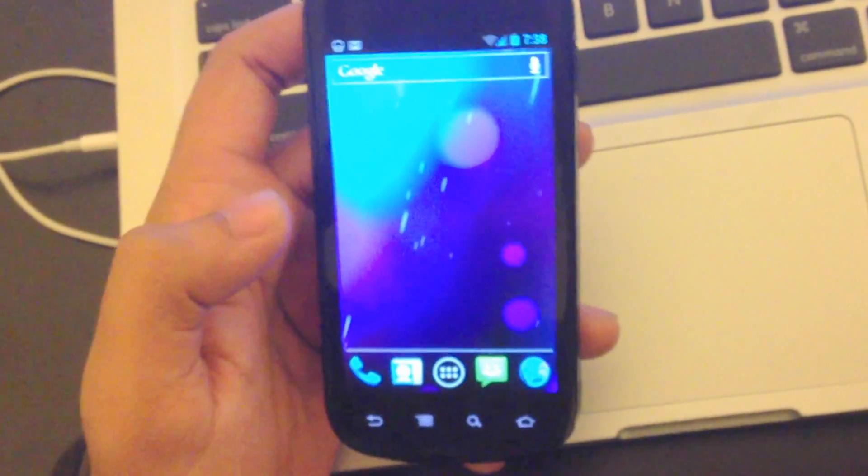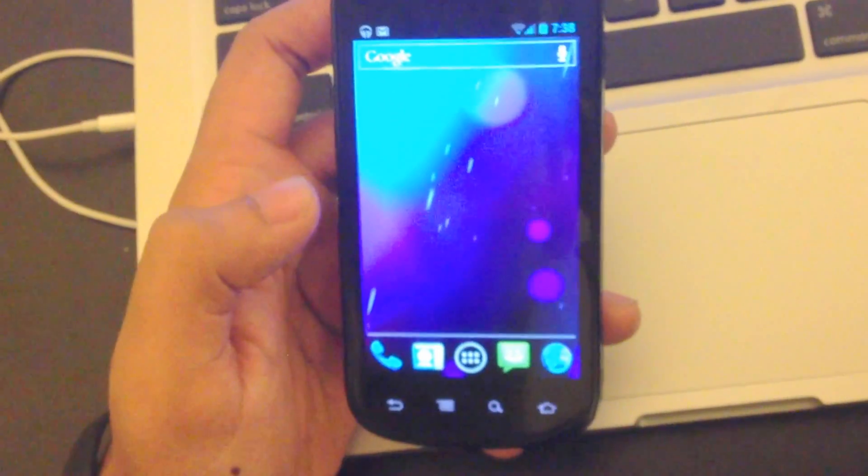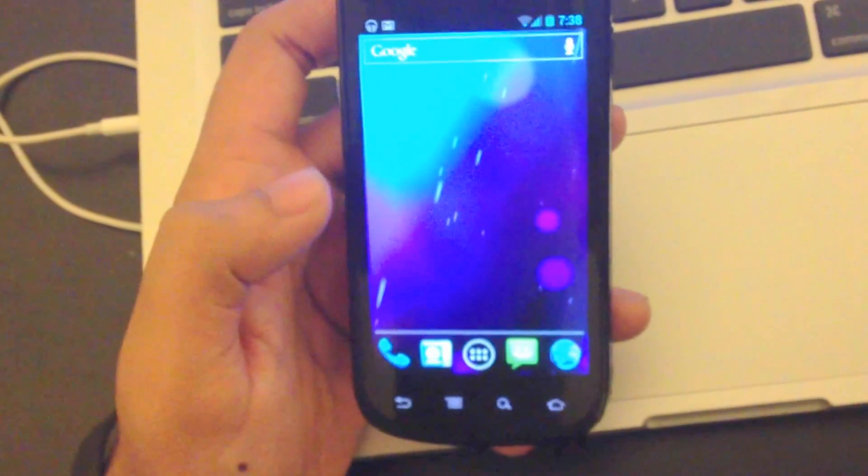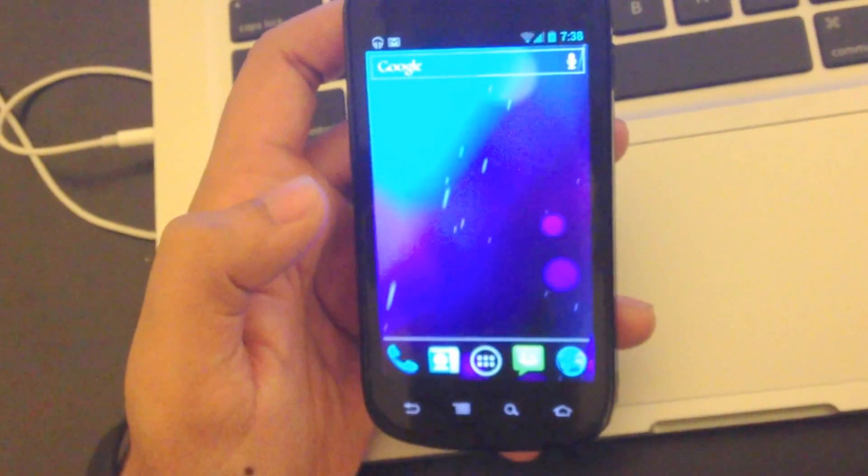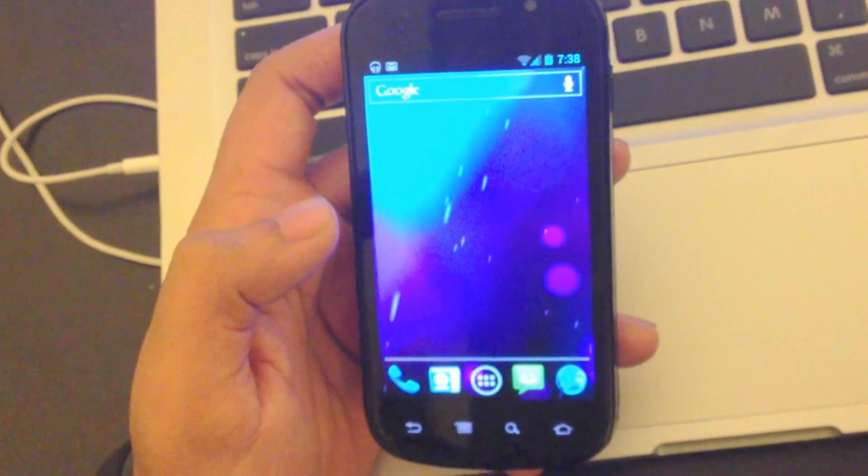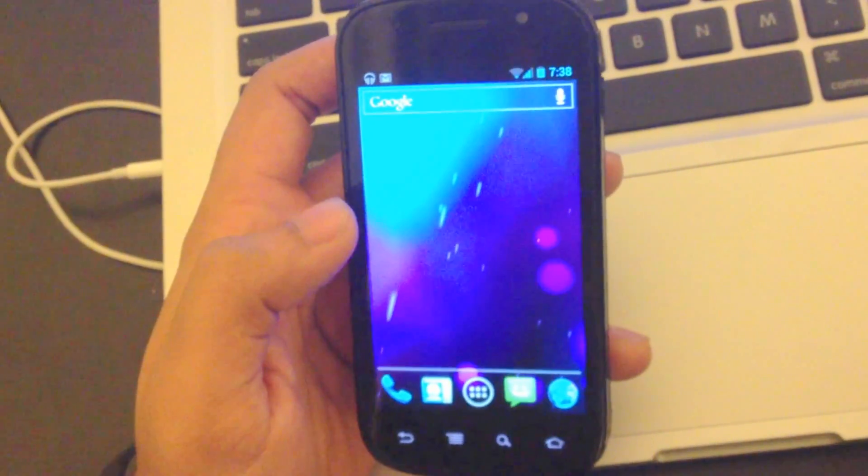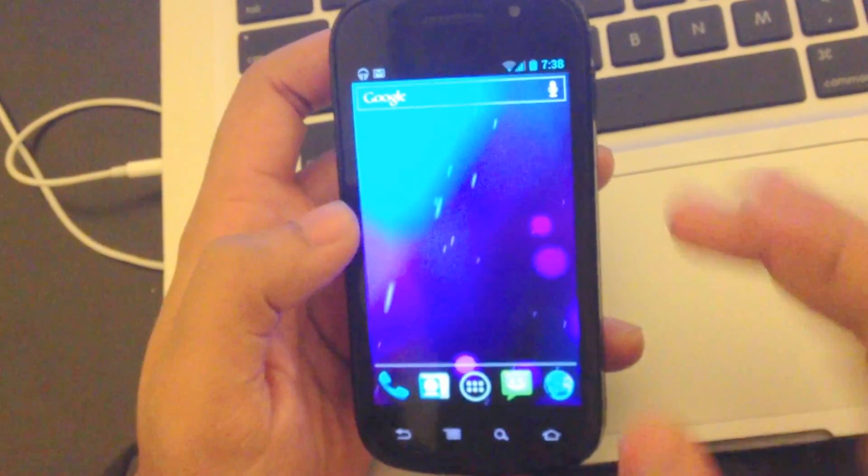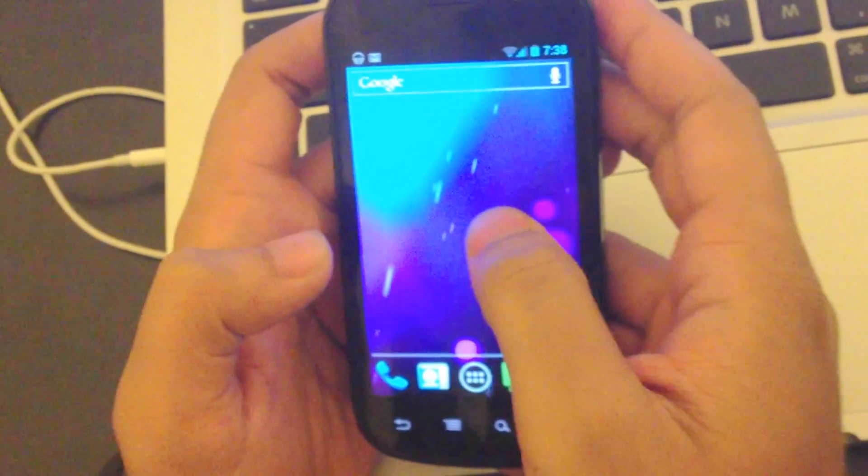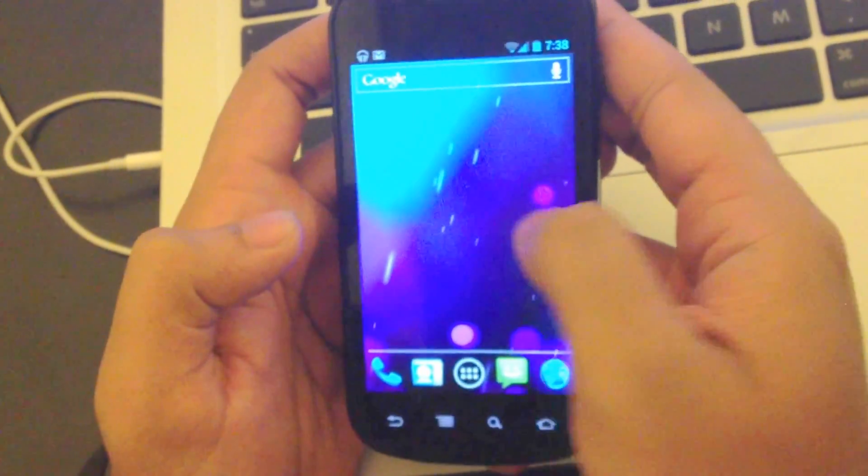Hi guys, this is Google Nexus S running an official Ice Cream Sandwich firmware that just came out today. I just got the update over the air as of December 17 and I got the T-Mobile version in USA.